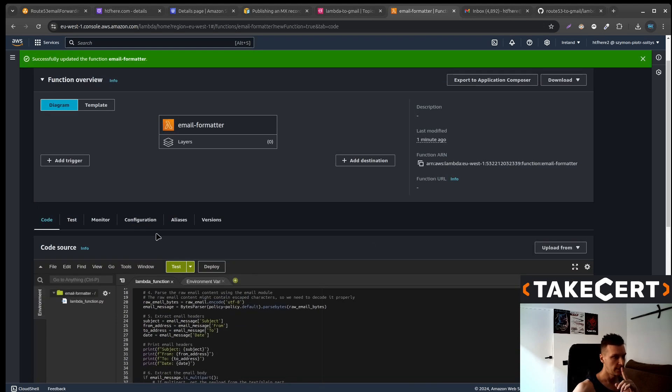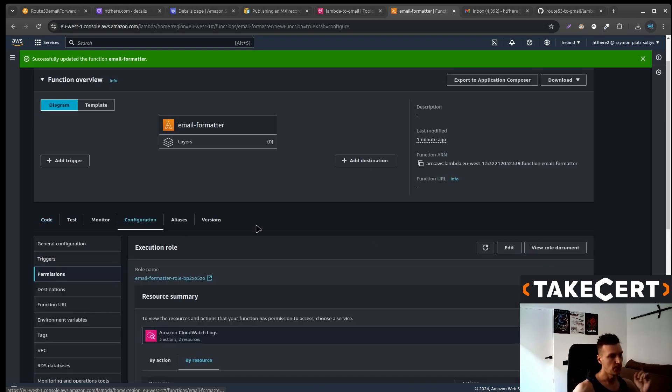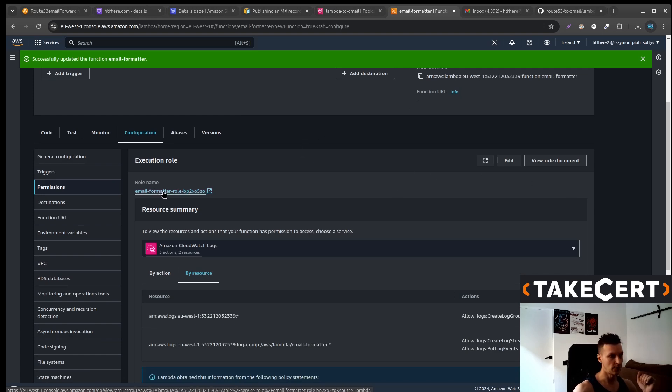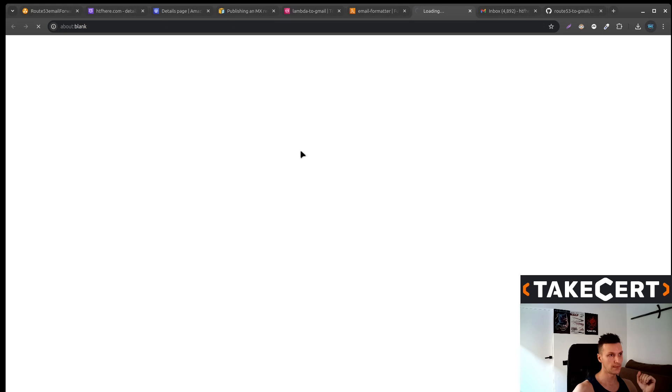What else we need to do? There's the configuration and we need to give the Lambda permission to publish to the SNS topic. So you go to the role name.